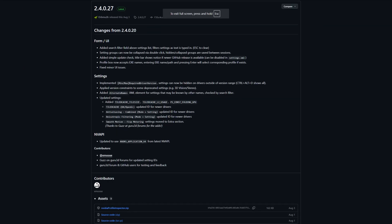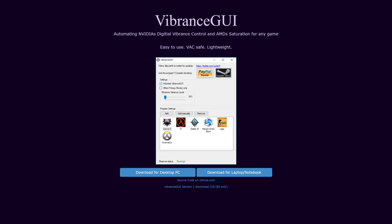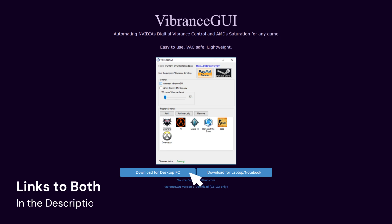The first thing I recommend downloading is NVIDIA Inspector. We're going to use this to override to the latest DLSS version as well as utilize the sharpen modifier. Next is Vibrance GUI, a little program used to add digital vibrance to any application or game, which will help improve color vibrancy. Links to both will be in the description below.